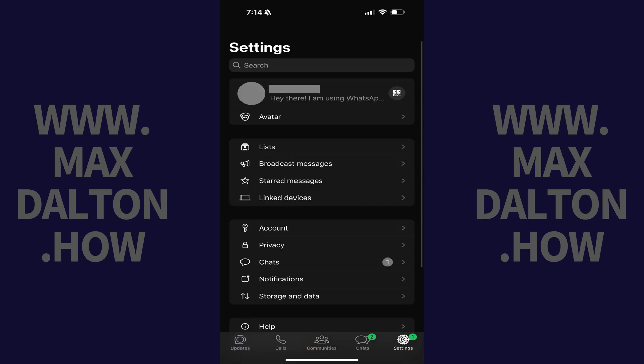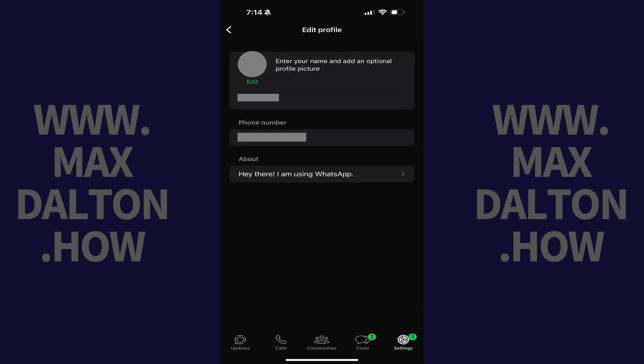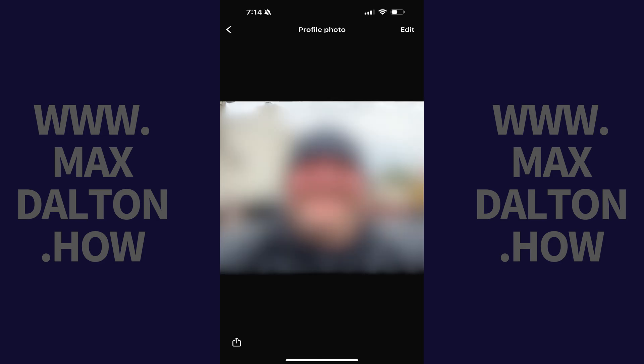Step 3. Tap your current WhatsApp profile picture that's shown at the top of this screen. You'll land on the Edit Profile screen. Step 4. Tap your profile picture on this screen. The profile photo window opens.